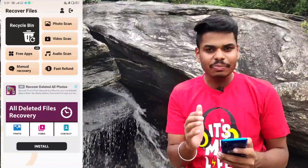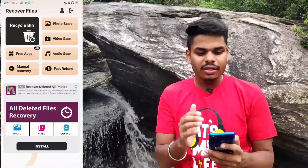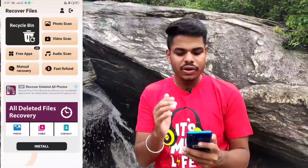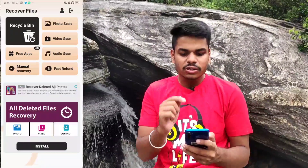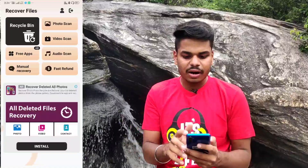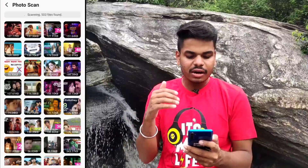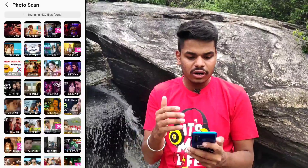We can recover the photos, videos, and audio. We can recover the photos, videos, and audio. Here's how we download it — we can scan the details.